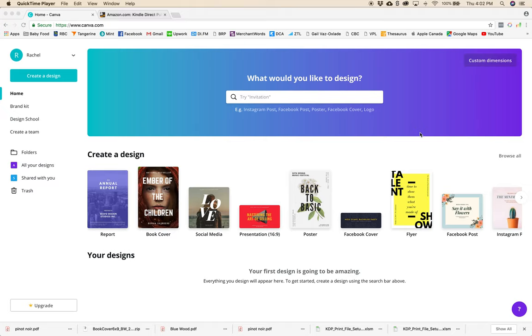Hi there! Today I'm going to be showing you how to make a beautiful free book cover for your self-published book in under 10 minutes using Canva. I'll be designing a line journal cover but you can use this for a fiction or a non-fiction book as well.